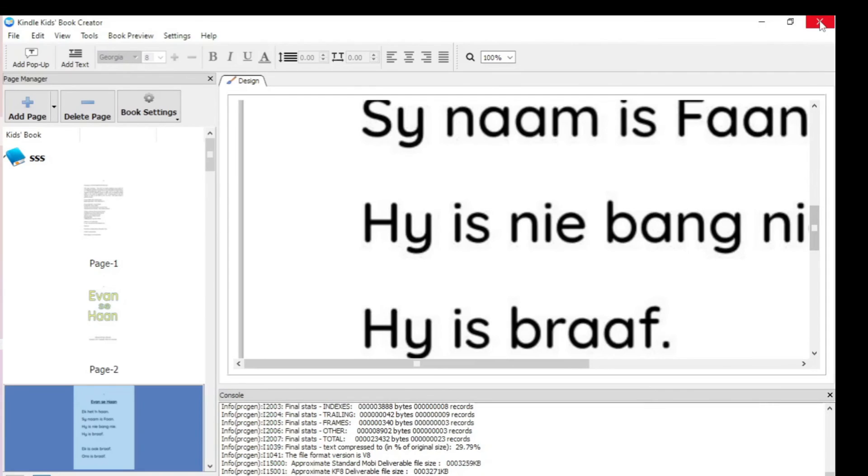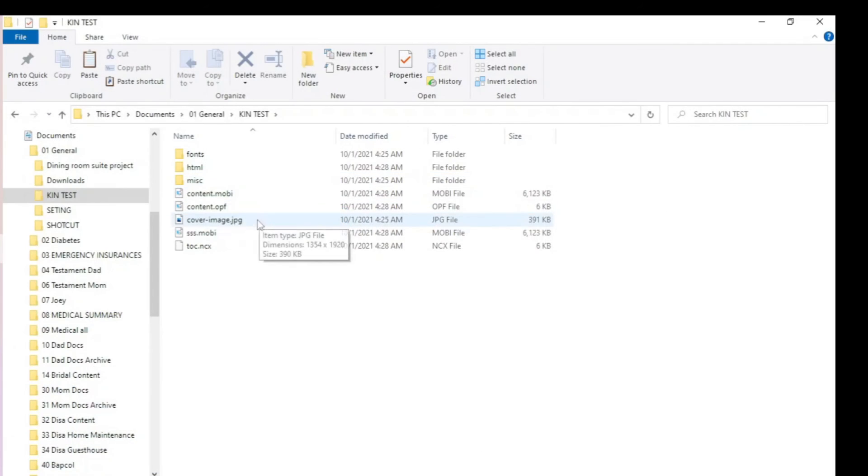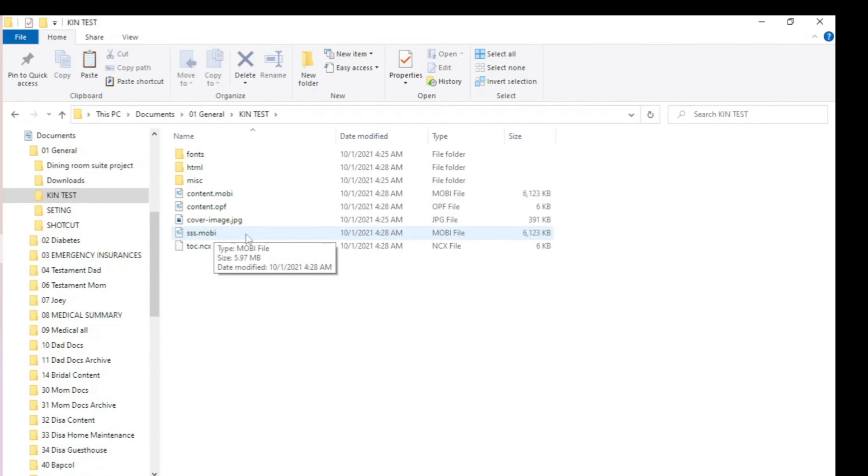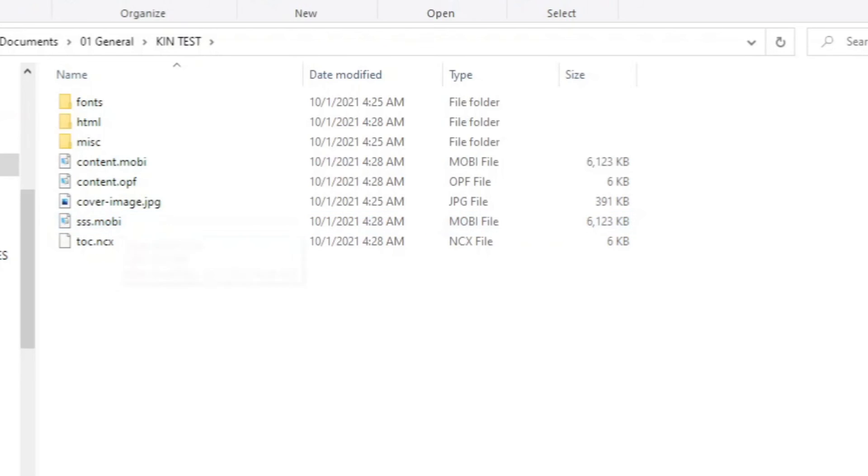I'll close it now. You will see here is the Mobi file created and it is this Mobi file that you upload onto Amazon Kindle Direct.